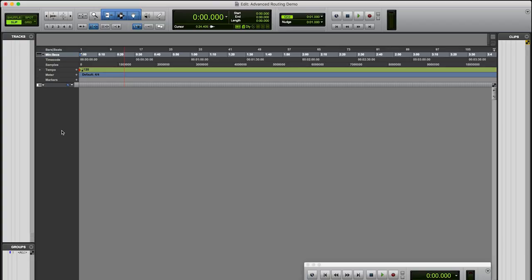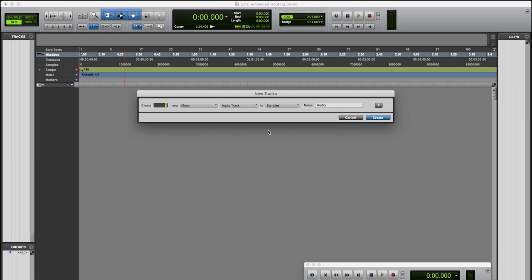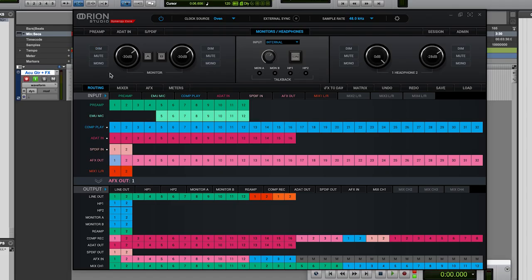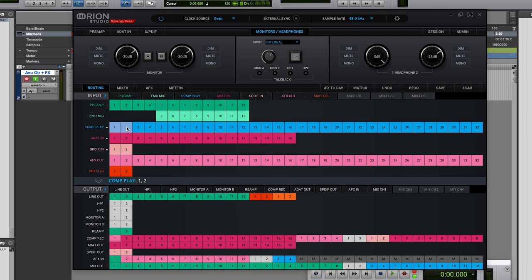DAW wise I'm using Pro Tools, it's what I'm familiar with, however whichever DAW software you're using the process is exactly the same. Let's create a new track in Pro Tools and call it acoustic guitar plus effects and hit record enable to monitor through the DAW. Back in the control panel you can see that our headphone outputs are both coming from computer play 1 and 2. This means we are routing through the DAW.